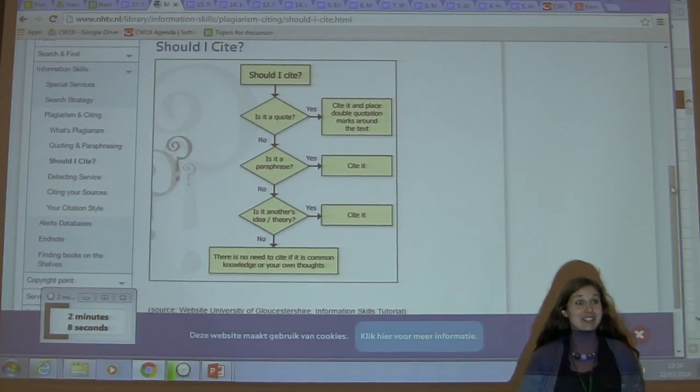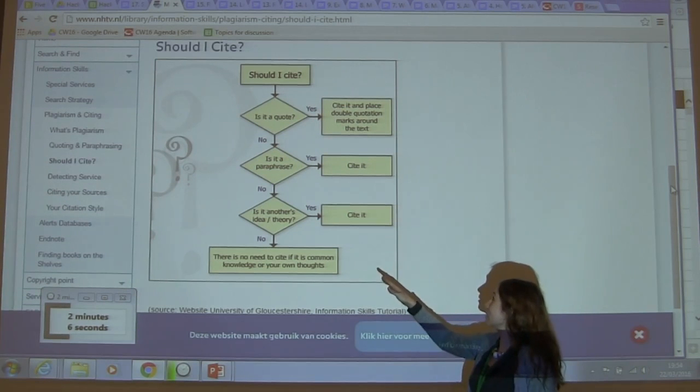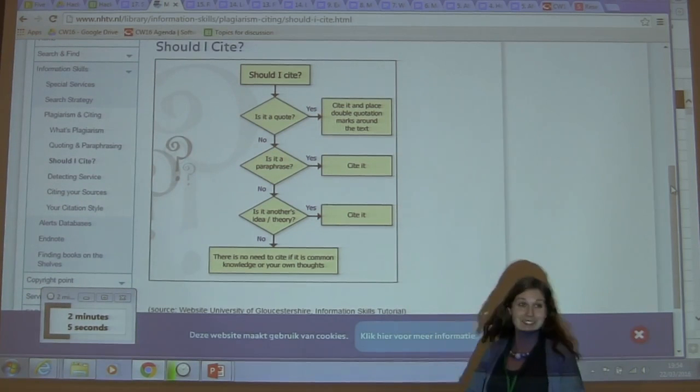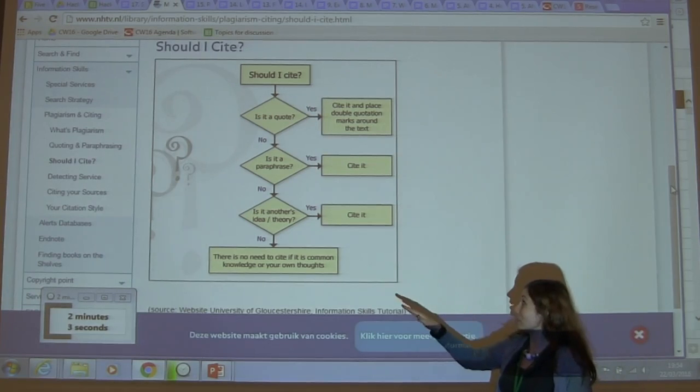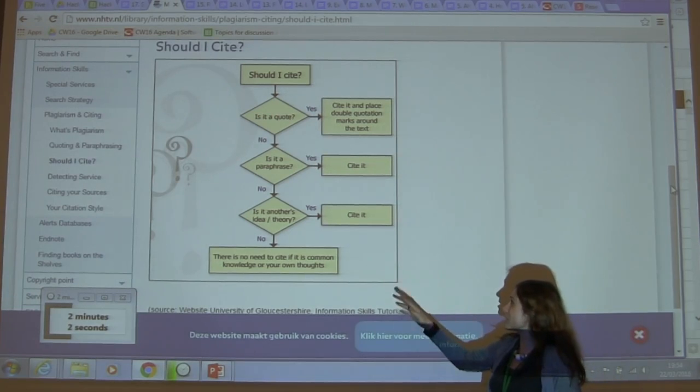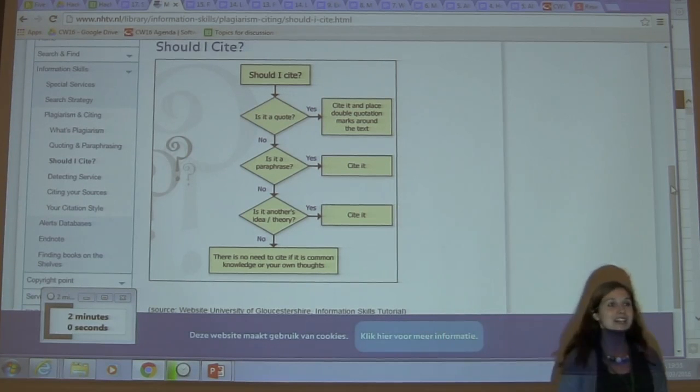Is it a quote? Yes - bloody cite it. Is this a paraphrase? Yes - cite it. No, it's not a paraphrase, it's not a quote - is it another citation? Yes - cite it.